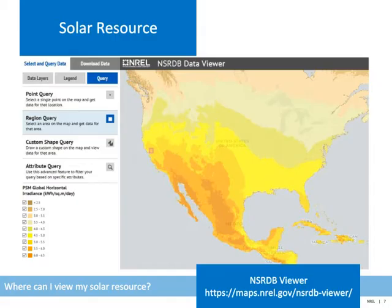One of the factors determining if PV is a good fit for your location is the magnitude of the solar resource. Resource maps like the one shown here give you a high-level picture of how the solar resource varies throughout the United States. The highest solar resource is in the Southwest, while the Pacific Northwest has the lowest. However, compared to other renewable energy resources, the solar resource only varies by a factor of less than two. As a result, solar projects are being implemented across all 50 states.